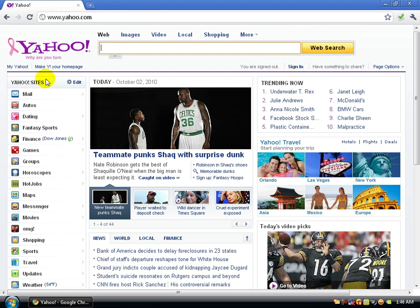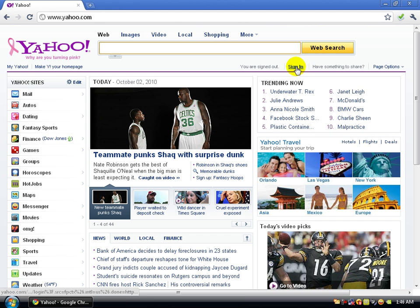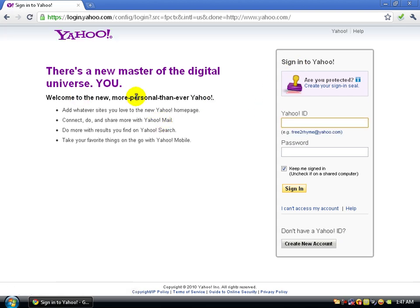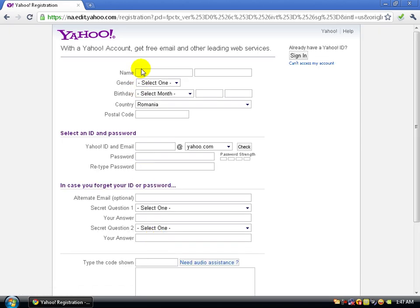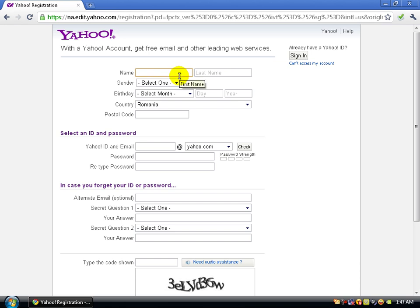Here you can make Yahoo your homepage. Click on Sign In. If you want to log in on Yahoo Mail but don't have an account, click Create New Account. For first name, enter your real name or a nickname.